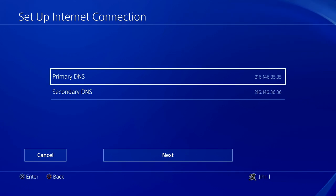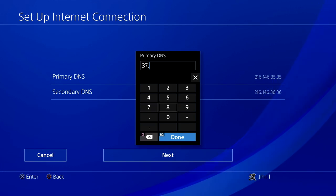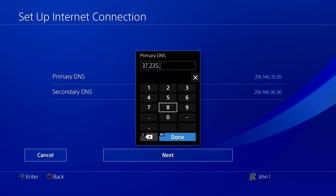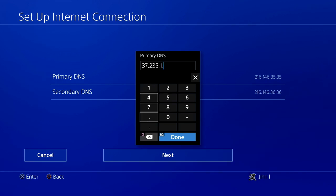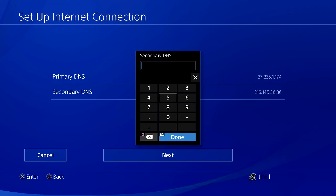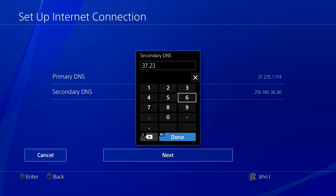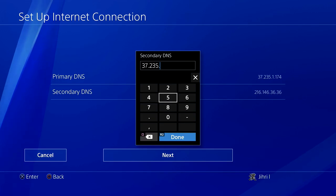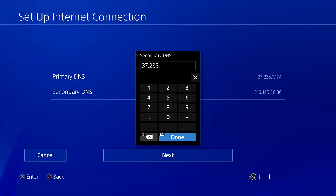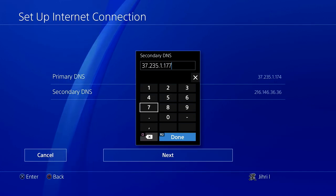You can always pause the video. And don't forget — the DNS codes look the same but are not the same. The secondary DNS is always different from the primary one. I know it looks the same but some numbers are different.